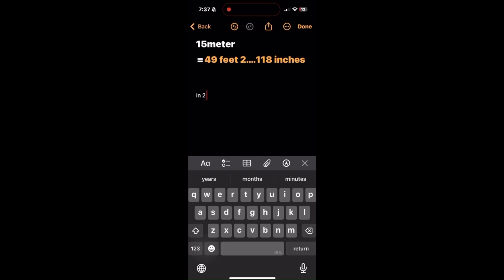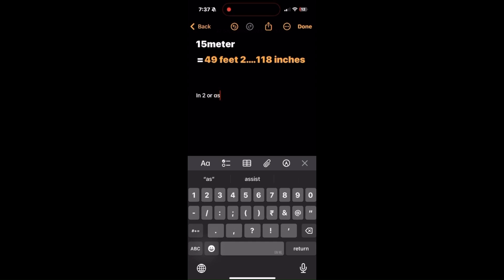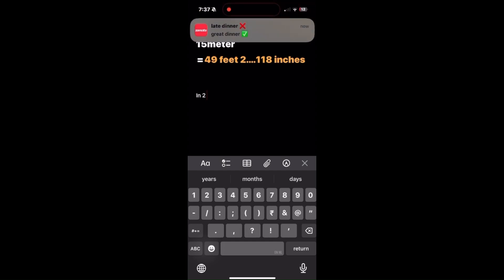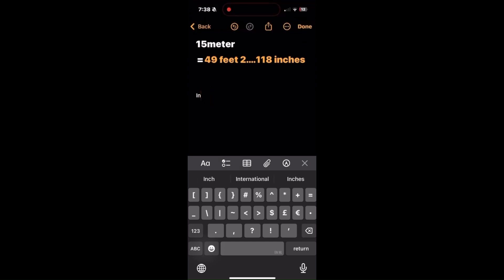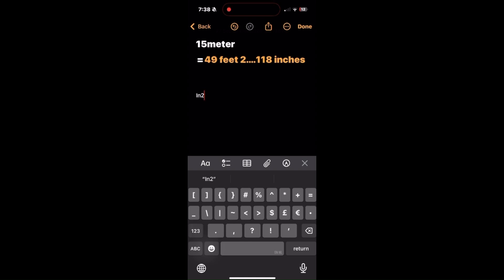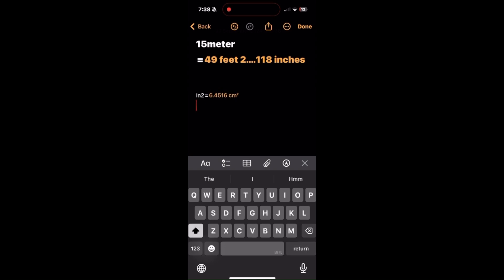Now I'm going to convert using some of the other functions and demonstrate it. As you can see, I simply wrote 'inches 2 is equal to' and it gives me the answer automatically. The equation comes in and is converted into centimeters, just like that.